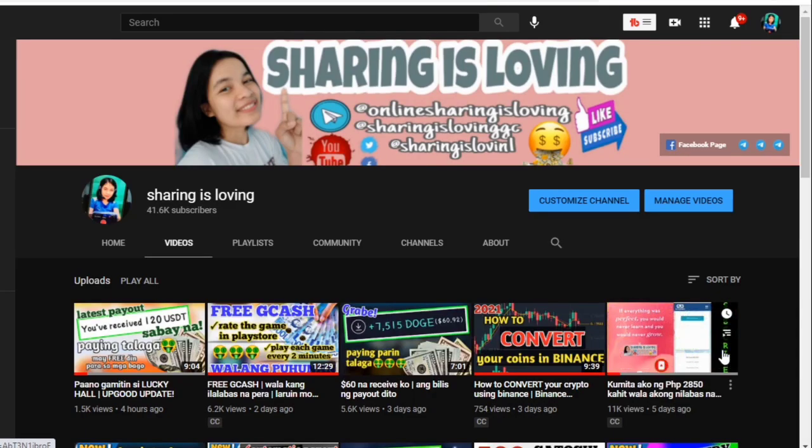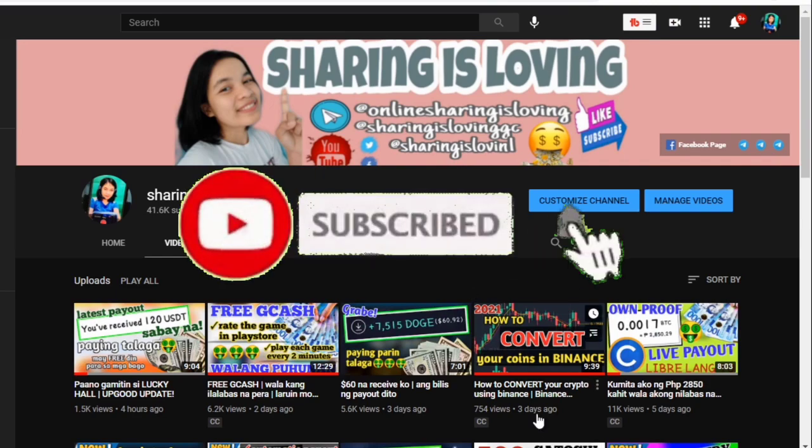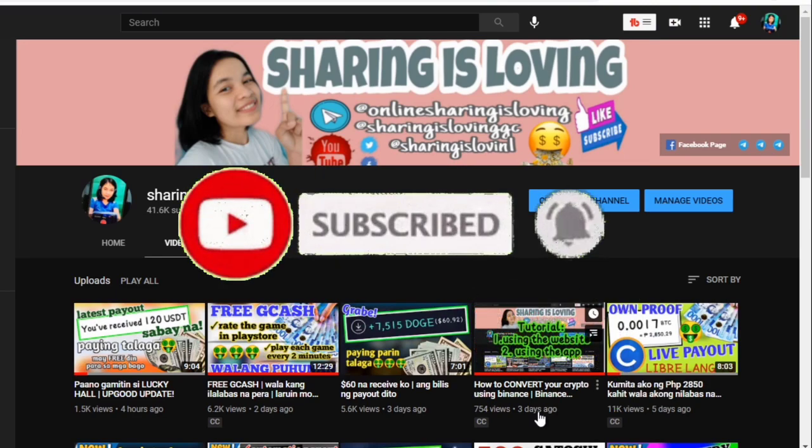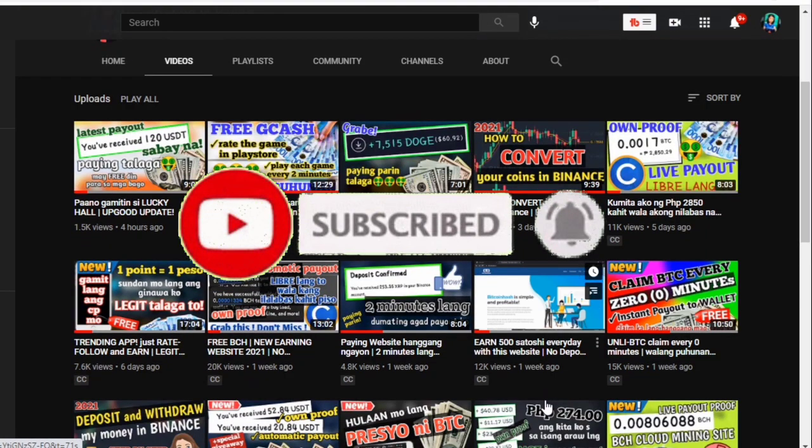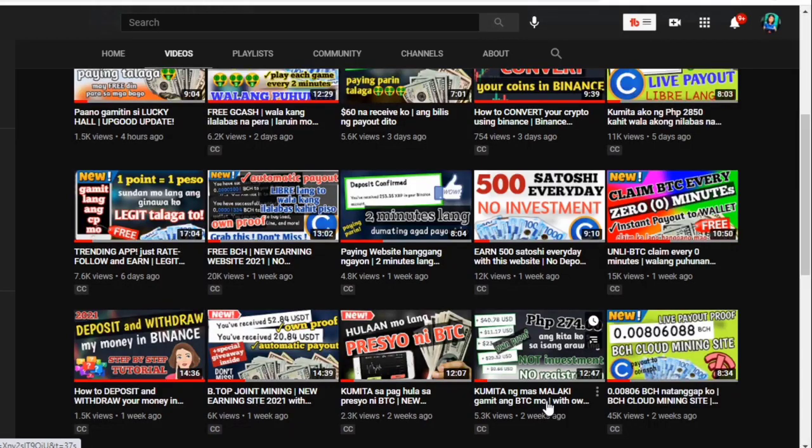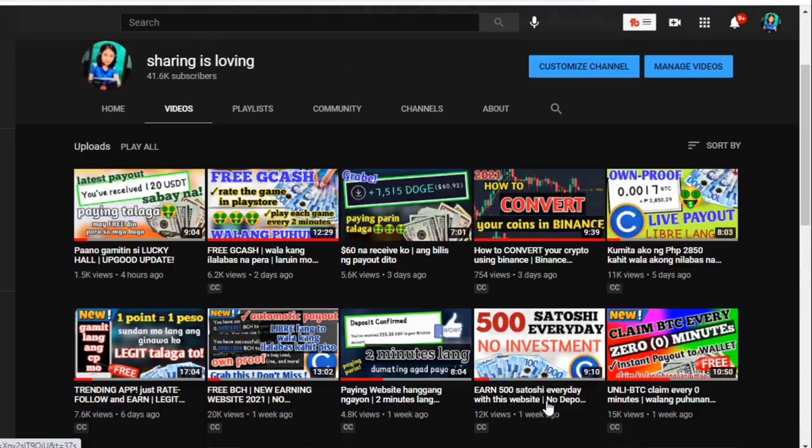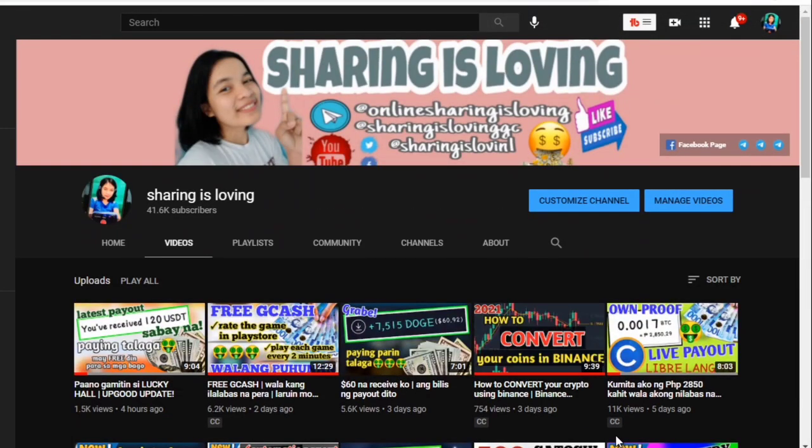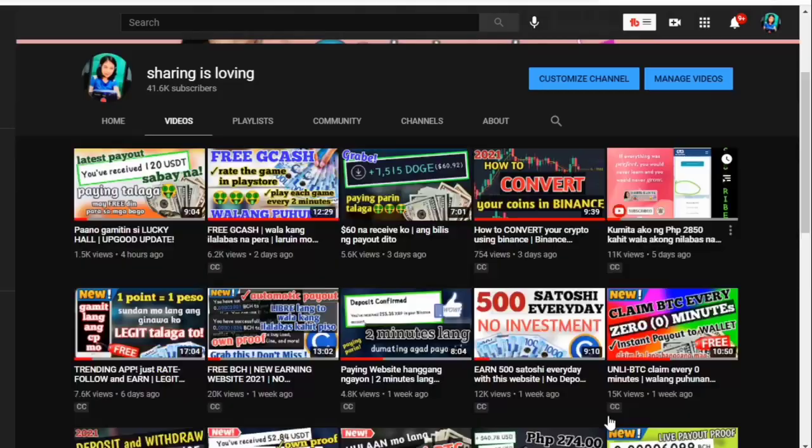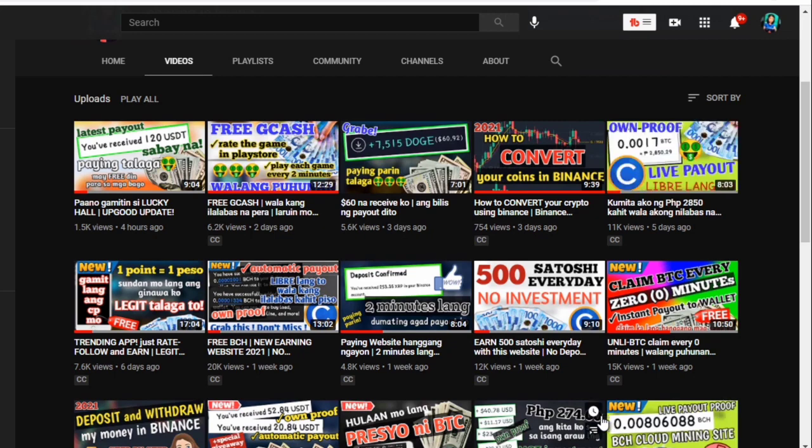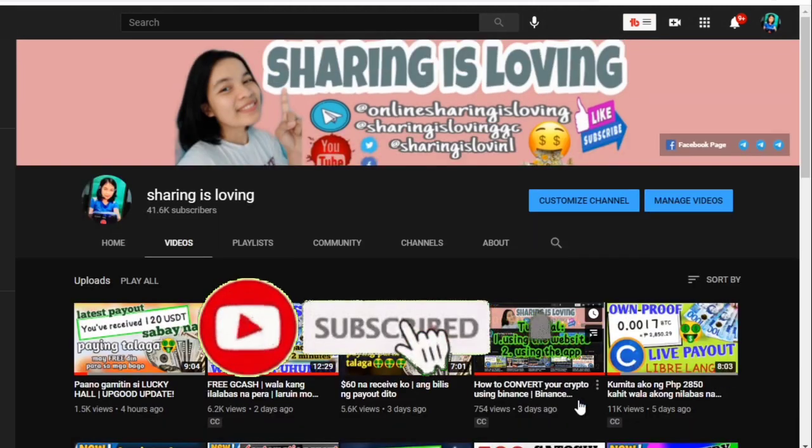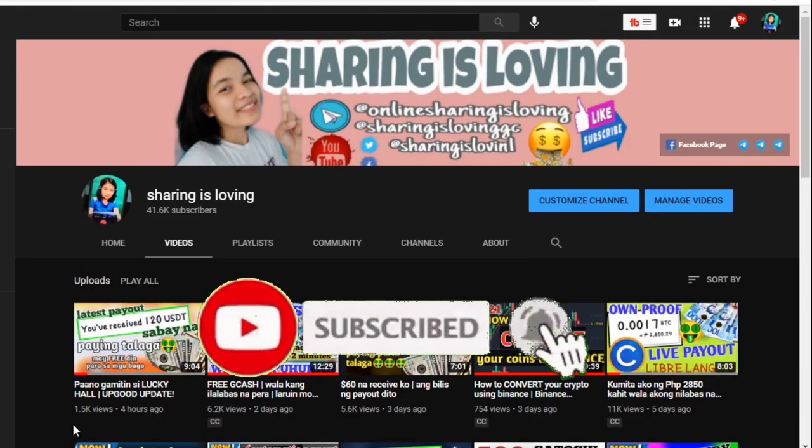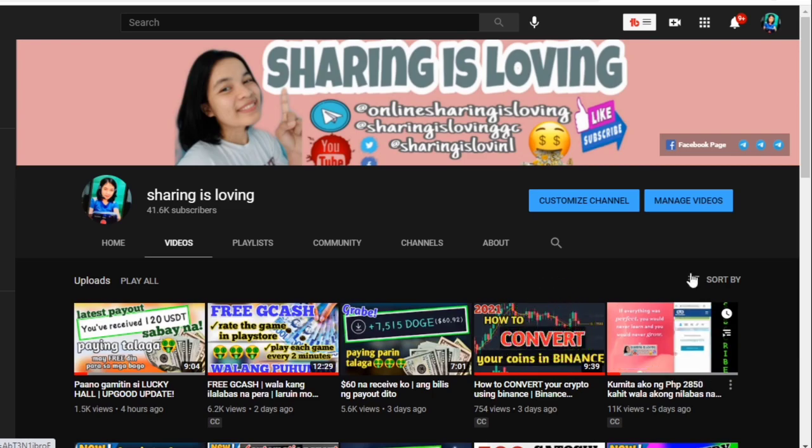Hello mga ka-sharing! Welcome back po dito sa channel ko. Sharing is Loving Alona po ito sa mga laging nanonood po ng aking mga videos. Thank you so much po for always supporting. And if bago ka pa lang po dito sa channel ko, ang channel na ito ay nagpipresent ng iba't ibang paraan kung paano po kumita online. Kaya kung yan po ang hanap nyo at gusto nyo po ng pera, ay huwag pong kalimutang mag-subscribe, hit like, at saka po hit the notification bell para lagi kang updated sa bagong uploads ko dito.